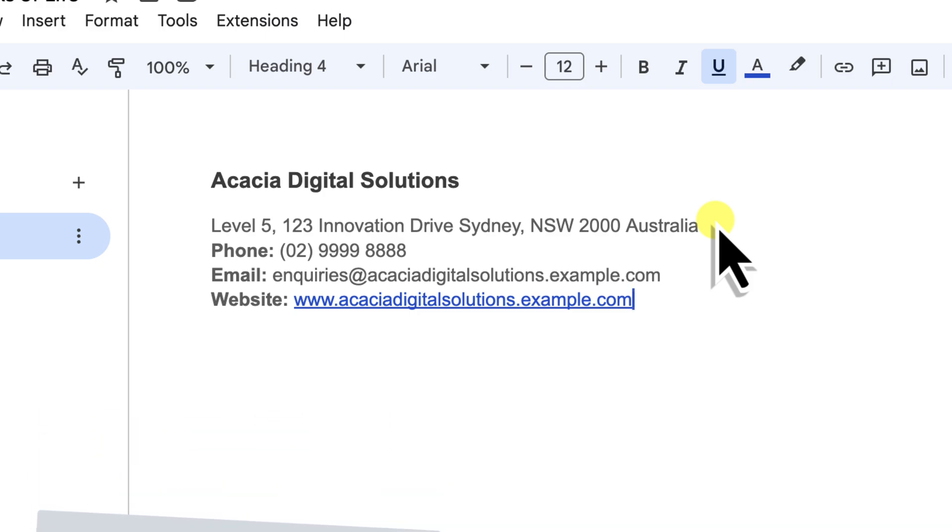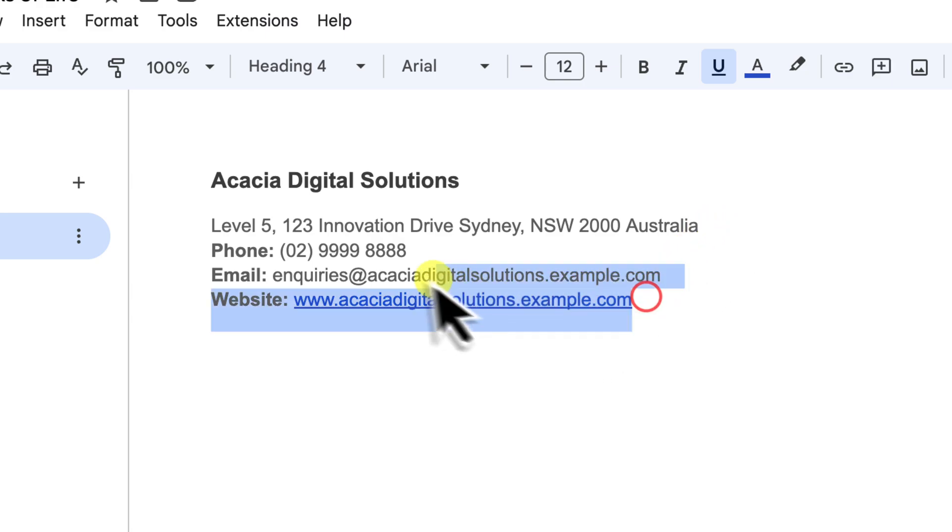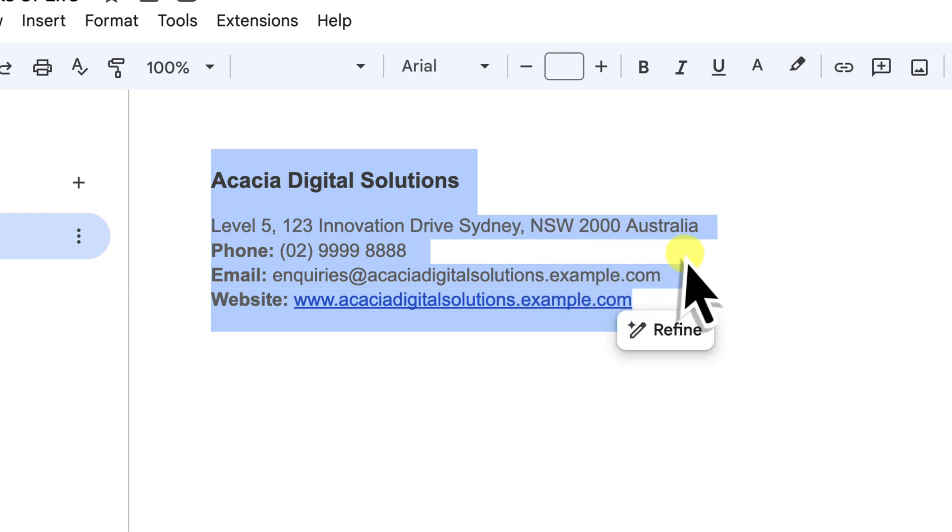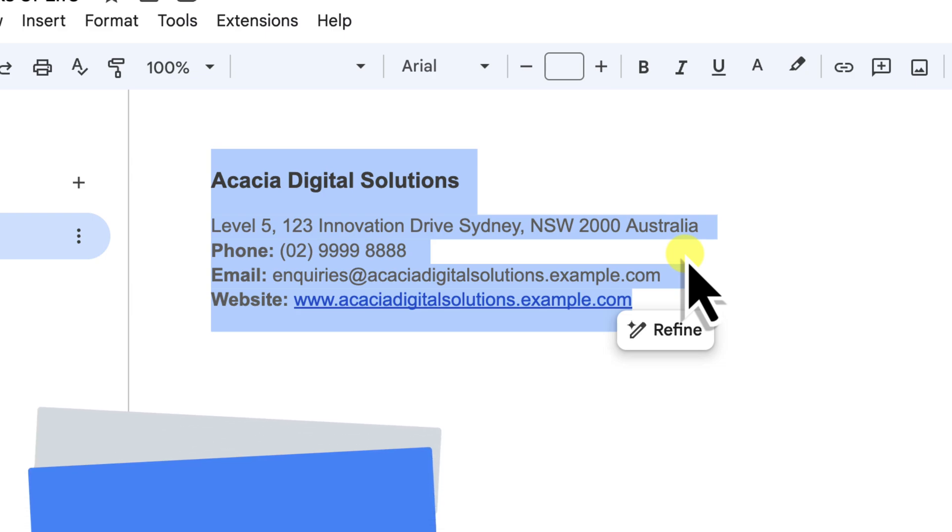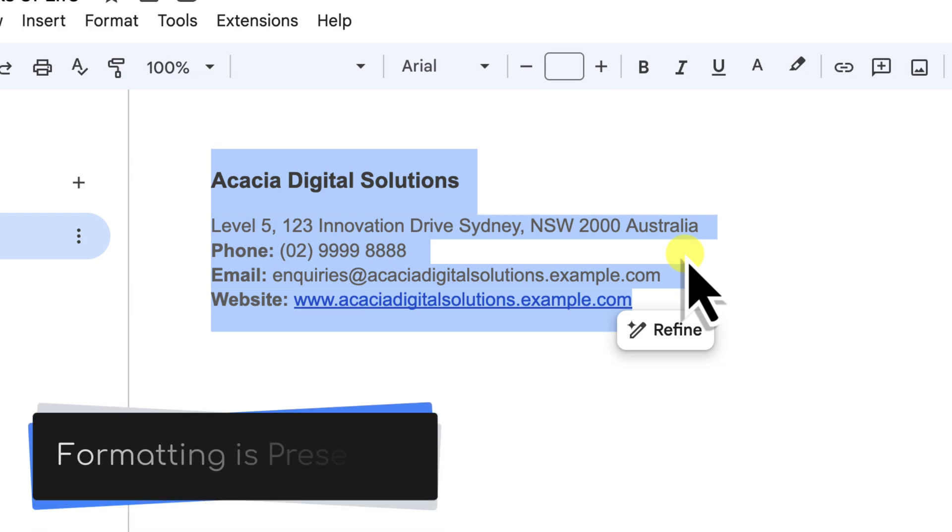So the very first thing I need to do is tell Google Docs what content I want to save. I'm going to carefully select all the text that makes up this contact block. It's important to grab everything that you want to reuse including any specific formatting like bold text or bullet points, because the building block will preserve all of that formatting for you.